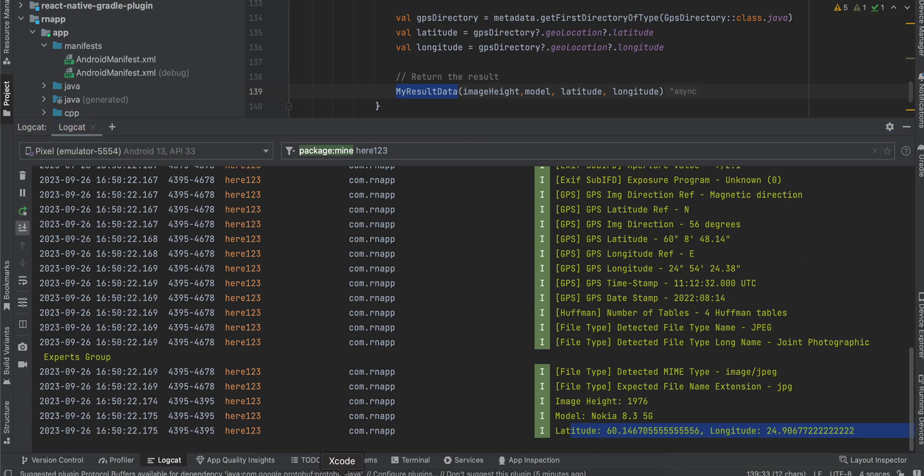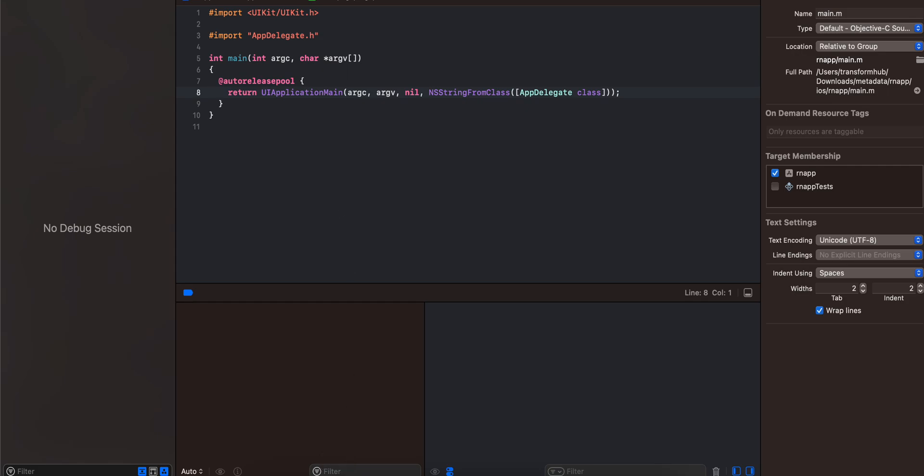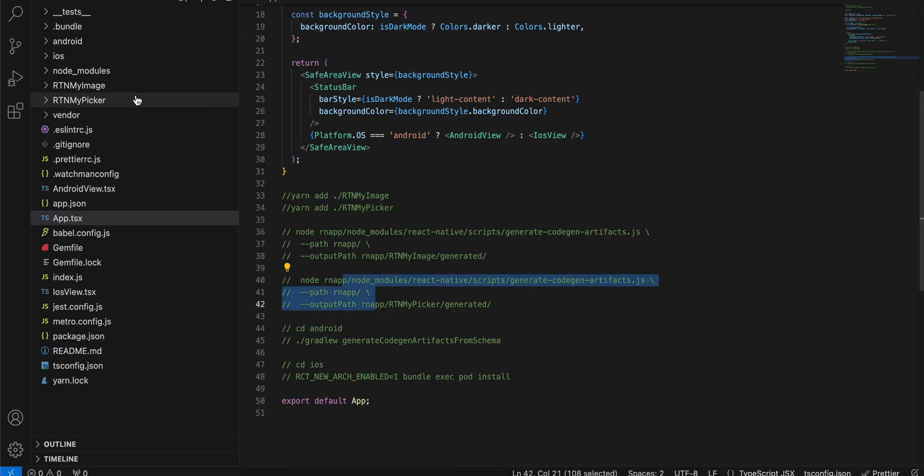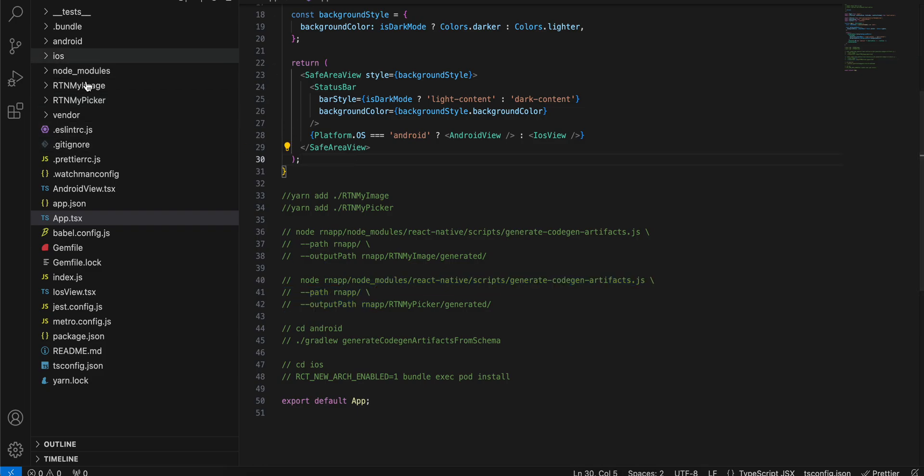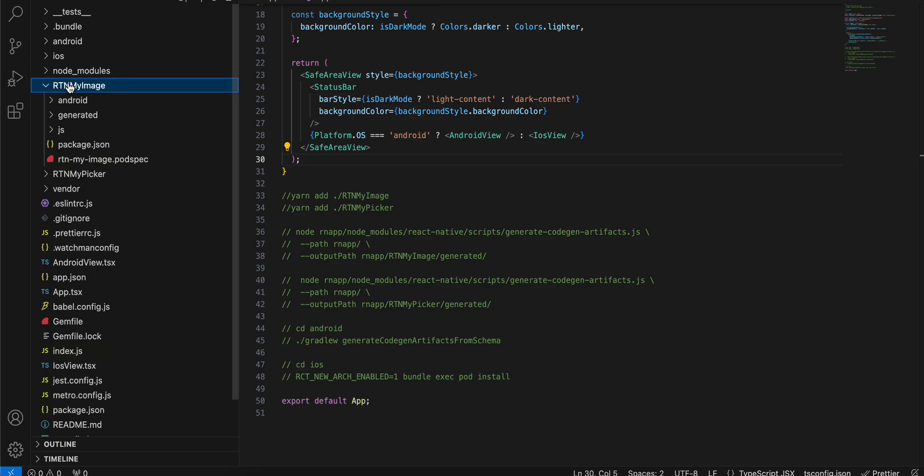Similarly for iOS as well I will run my application. I will start with the code explanation. So as usual, the RTN My Image and RTN My Picker folders are exactly the same as my previous video.